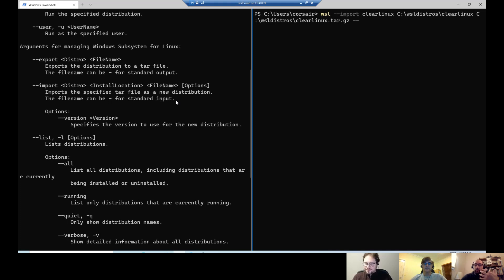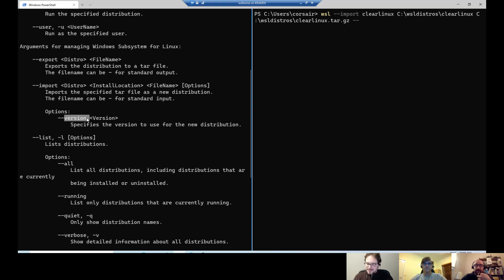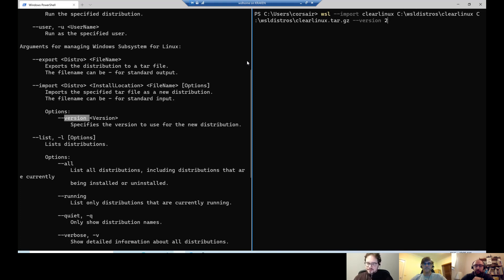So just to be verbose and sure that it will work the way we intended, we can add this version here and I will put it the version two. Like that, I'm sure independently of what the setup is behind, that this Clear Linux distribution will be in version two.